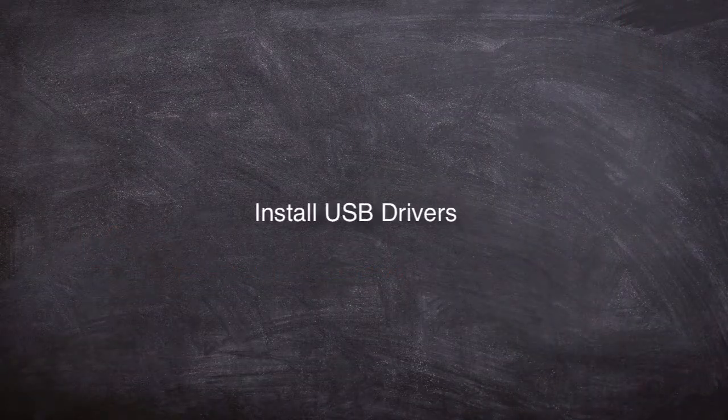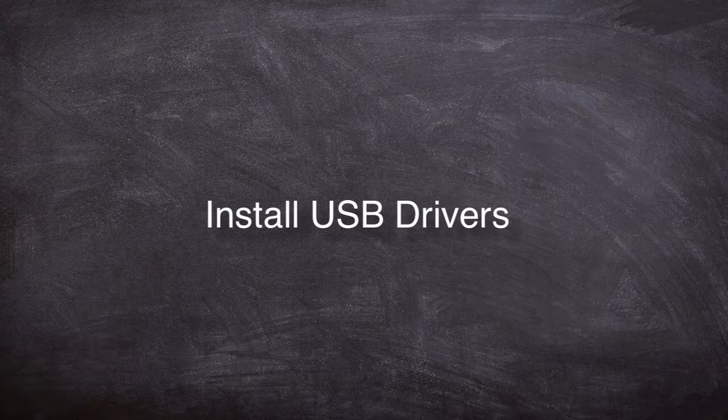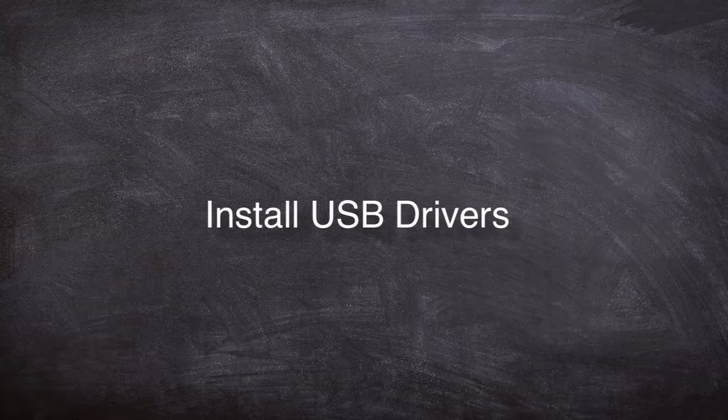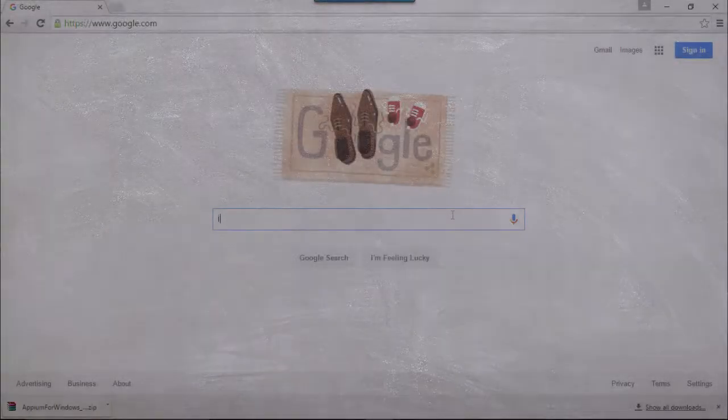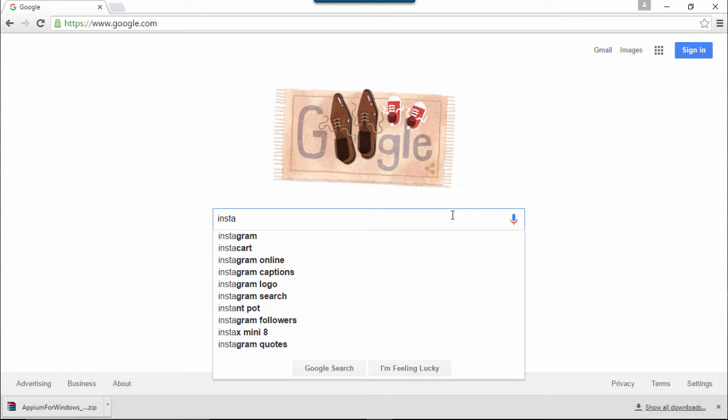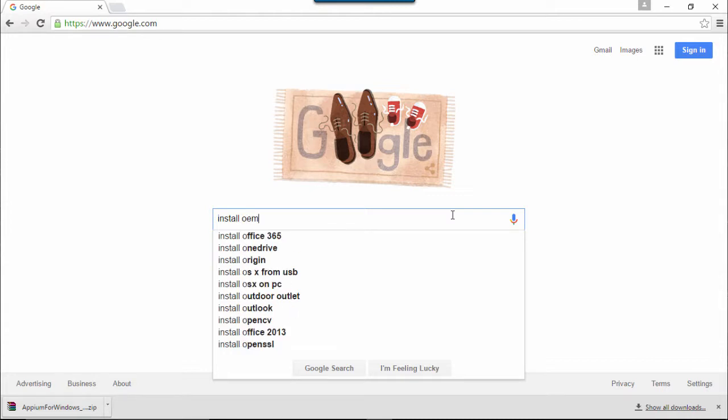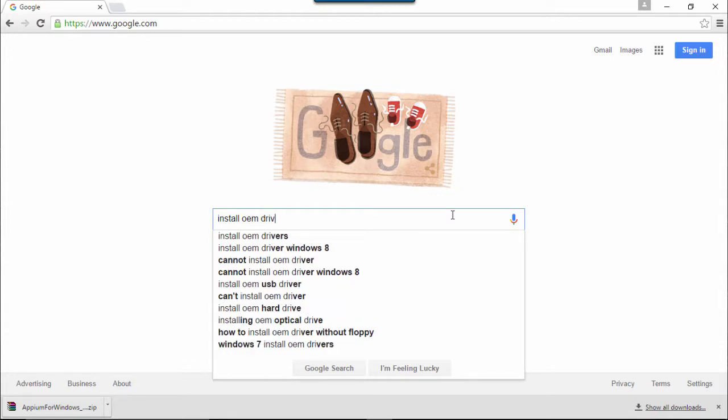If you already have USB driver for your Android device, go ahead and install it or you can Google Android OEM USB drivers and click on Search.